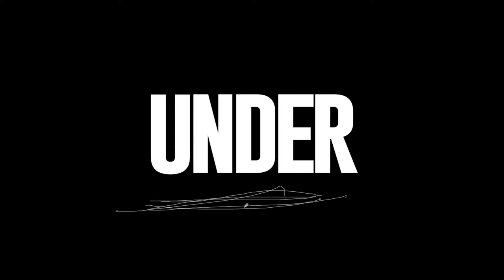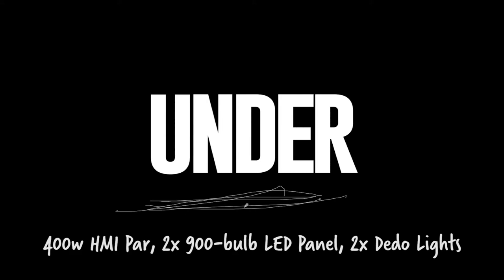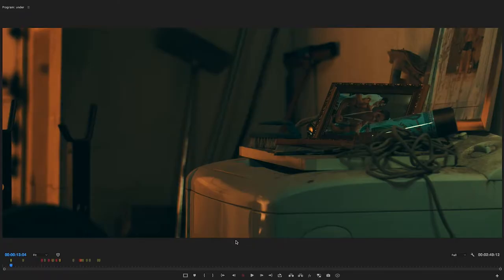In terms of lighting, we are very low-budget. We only have the RE400W HMI PAR and we have two 900 bulb LED panels and we have a pair of data lights.